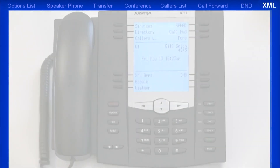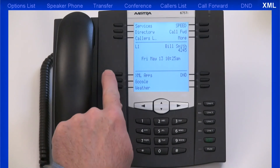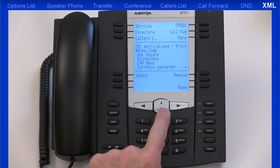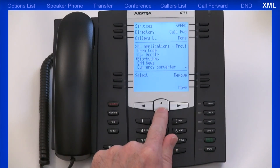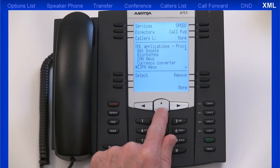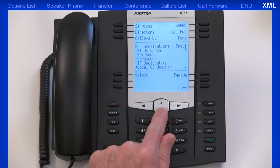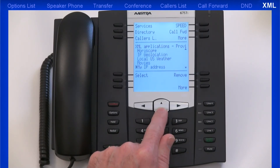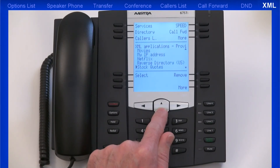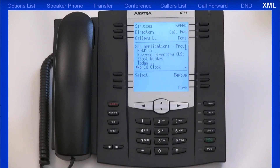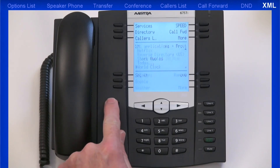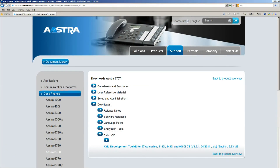XML is a language much like HTML. All AstraZip phones have an XML browser. The XML application allows users to create custom services accessible via the phone's navigation keys, dial pad, and LCD display. These services include weather, traffic reports, contact information, and stock quotes. XML also allows users to build custom applications such as inventory and order status. One hotel even built a custom application for room status with maid service — when the maid pressed an XML button on the phone indicating the service was complete, the front desk had real-time information about room availability. More information and an XML development toolkit are available on the Astra website.